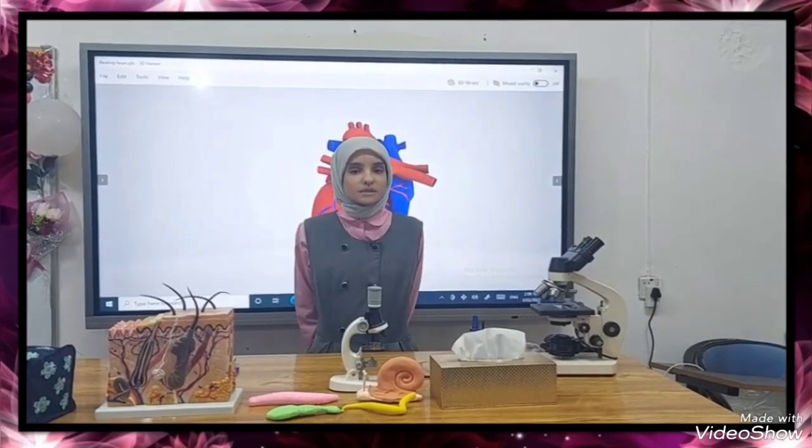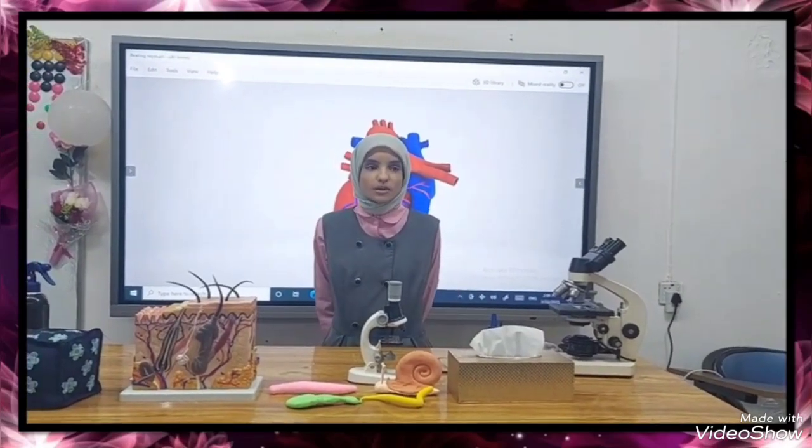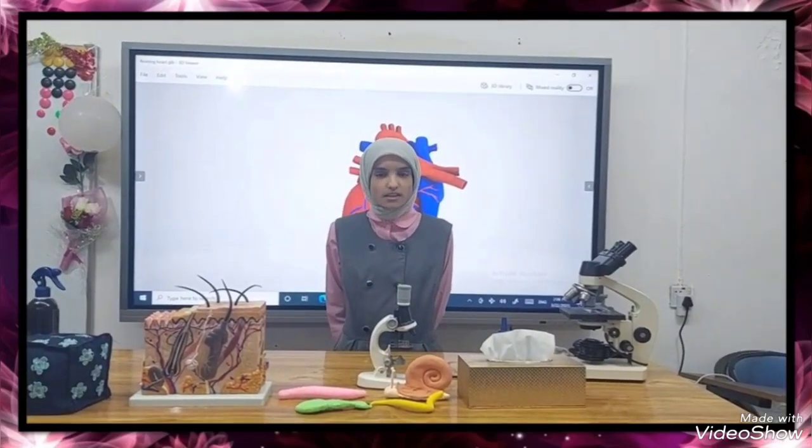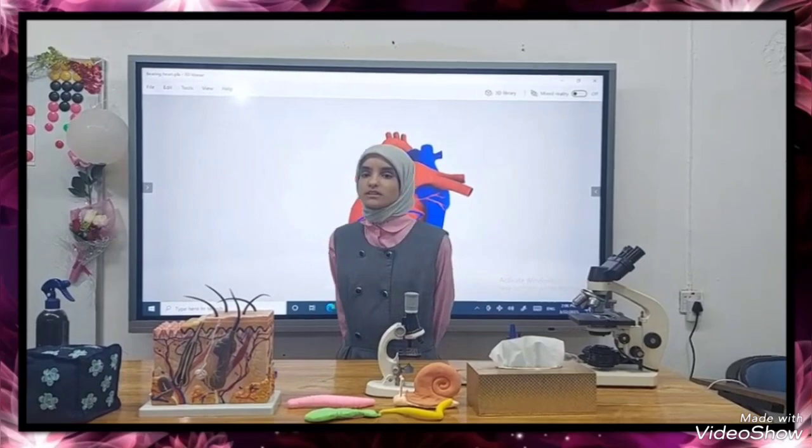Good morning, my name is Meg. I'm in third grade. I'm from Advanced Secondary School for Distinguished Girls.